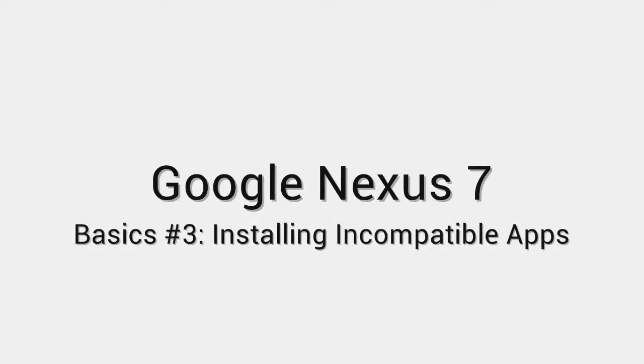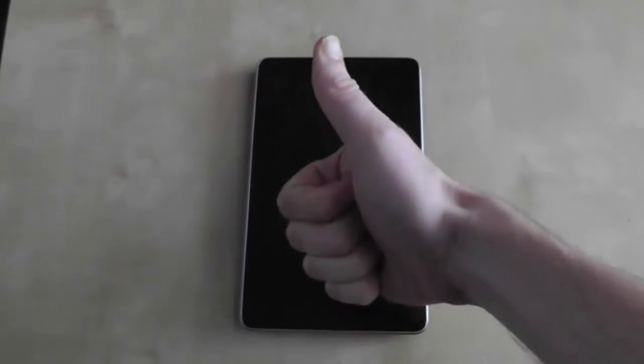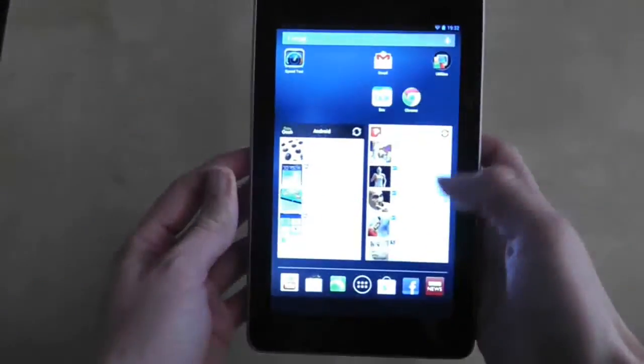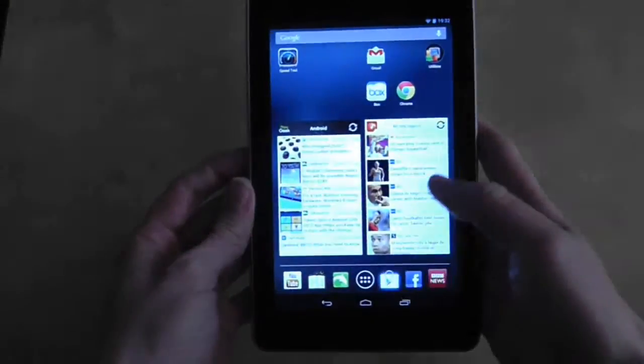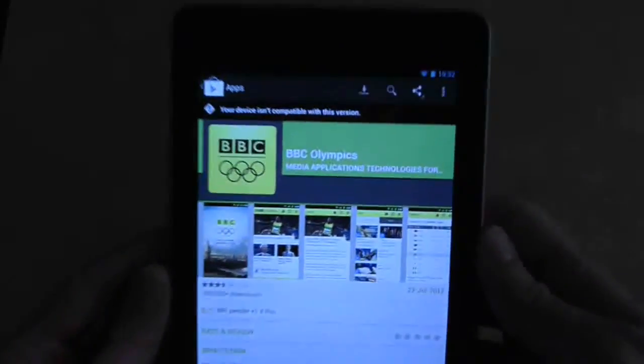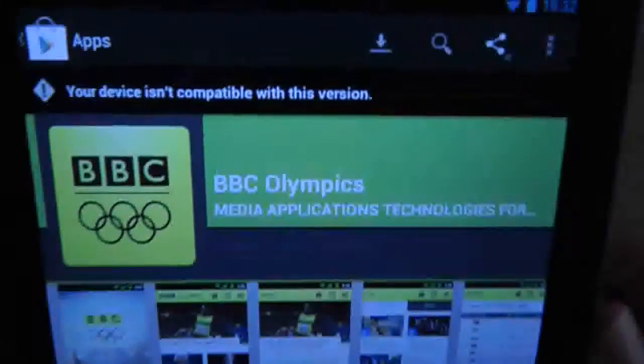Jellybean looks to be Android's best operating system yet, but it does come with some slight compatibility issues. Some applications in the marketplace will state that they are incompatible with the device, and that includes my own app at the moment.